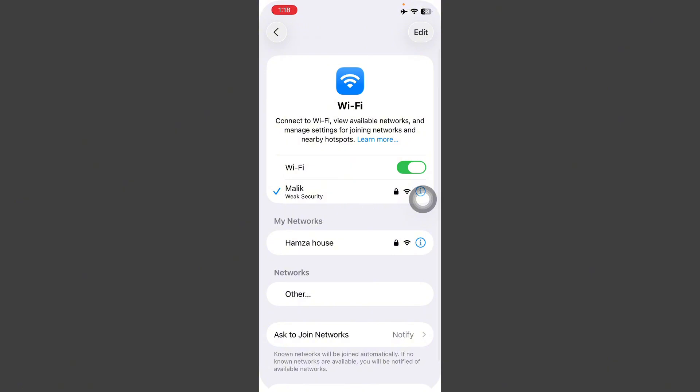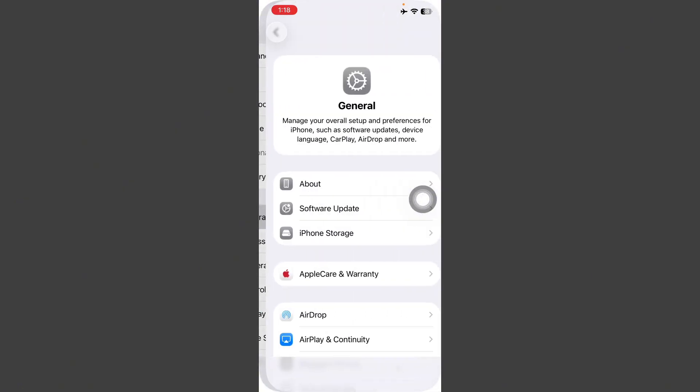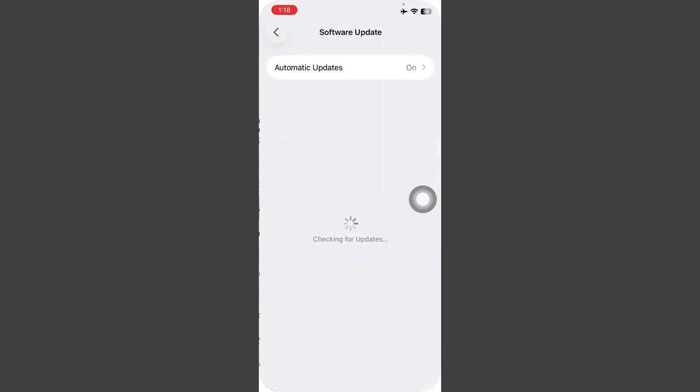Now go back here, tap on General, tap on Software Update and check if any update is available. First of all, update this.